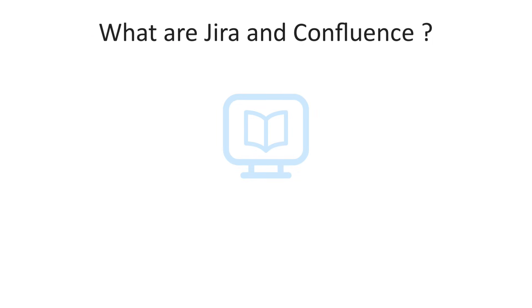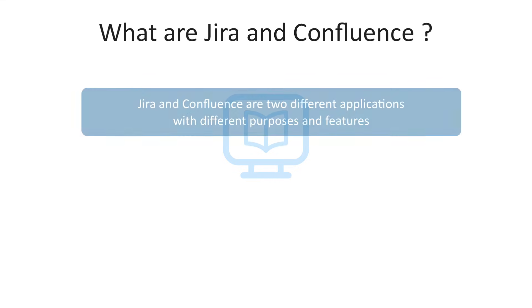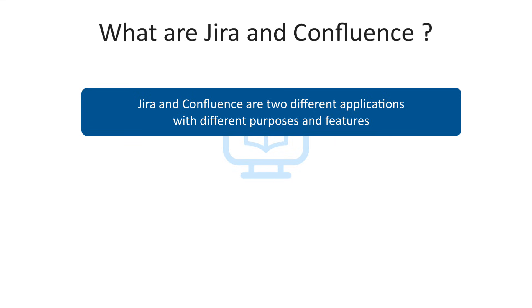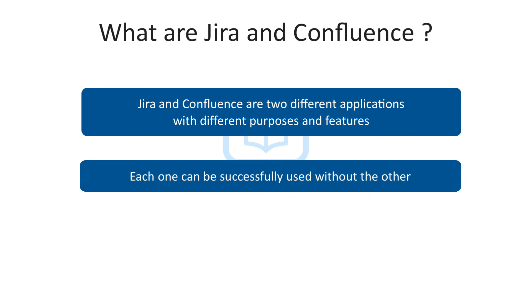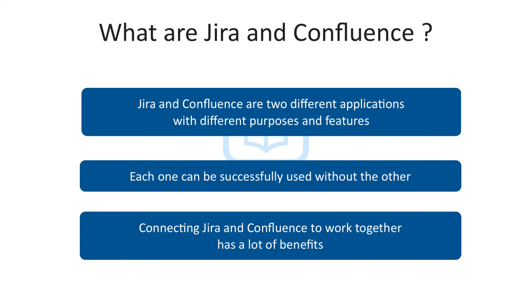This concludes the overview of Jira and Confluence, their features, what each one is aiming to accomplish, and a couple of common scenarios where tighter integration between the two comes into play. To summarize the main points, Jira and Confluence are two different applications with different purposes and features. Each one can be successfully used without the other, but there are many cases when connecting them to work together creates a lot of benefits.